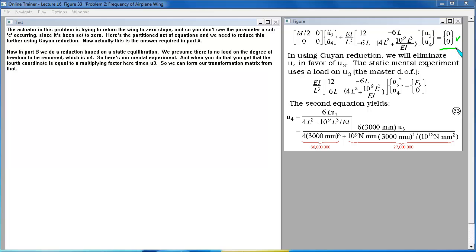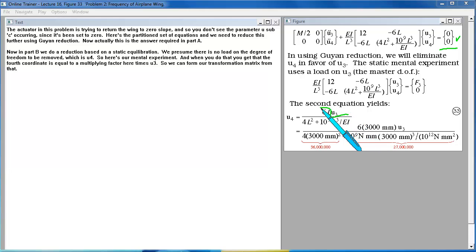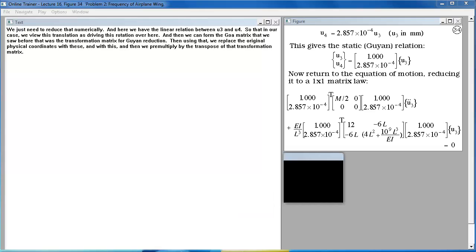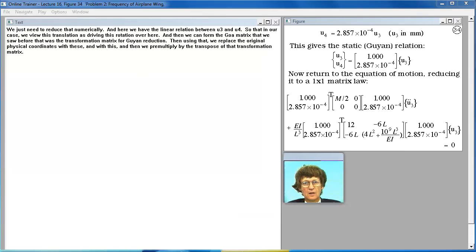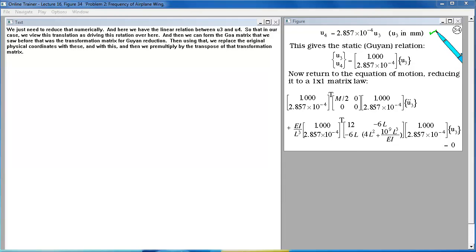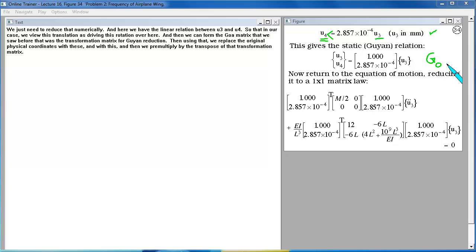And we need to reduce this further using Guyan reduction. Now actually this is the answer required in Part A. Now in Part B we do a reduction based on a static equilibration. We presume there is no load on the degree of freedom to be removed which is u4. So here is our mental experiment. And when you do that you get that the fourth coordinate is equal to a multiplying factor here times u3. So we can form our transformation matrix from that. We just need to reduce that numerically and here we have the linear relation between u3 and u4.